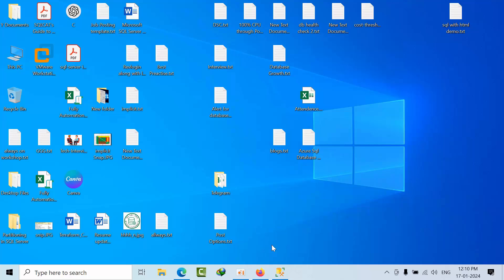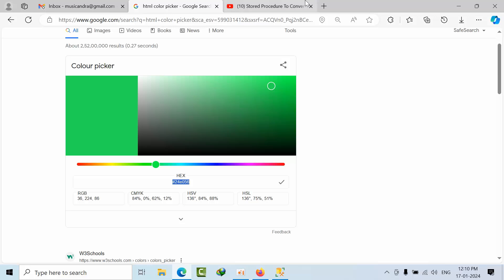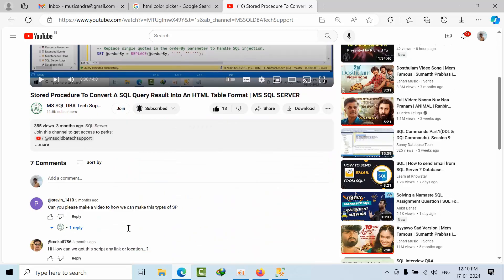Today I'm going to show you how to prepare SQL reports with HTML layout. I've already done one video which is like stored procedure to convert SQL query result in HTML table format.